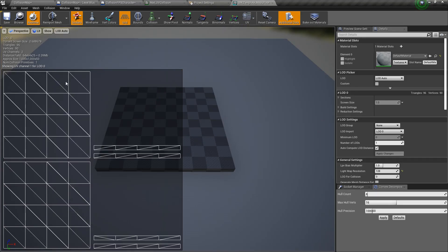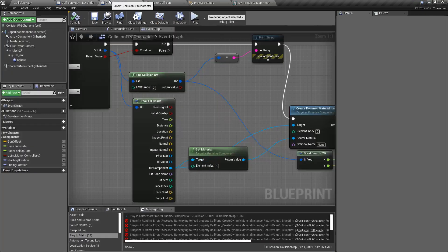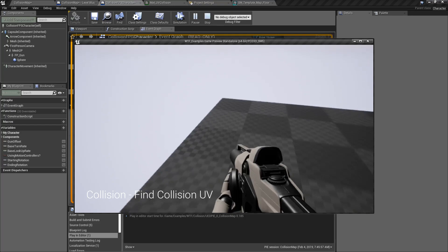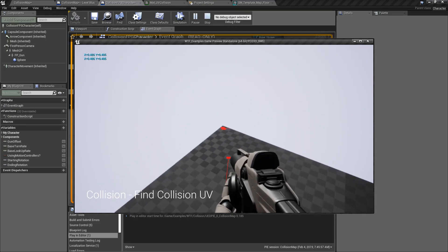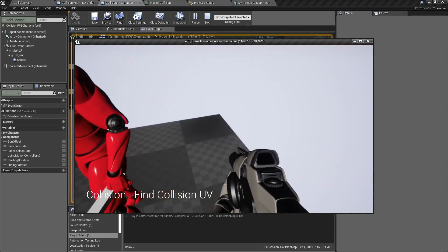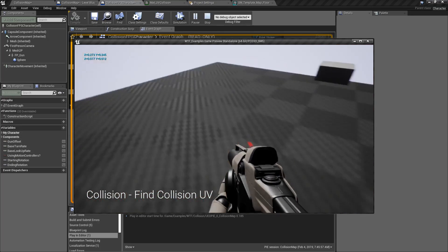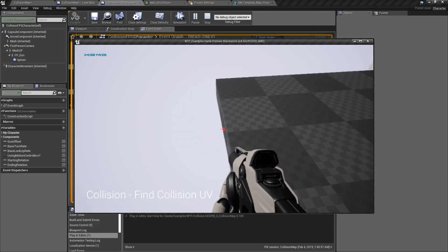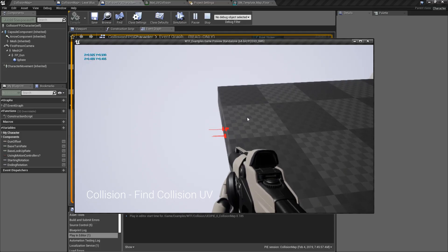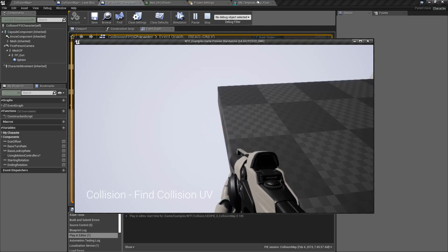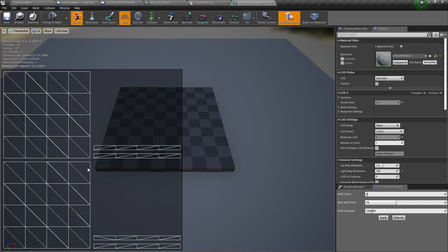Looking at UV channel 1, we see a much better channel set up for lighting, though our tops and bottoms only encompass about half of the zero-to-one range and sides encompass a different set. Setting our node to channel 1 and playing, shooting the ground returns about 0.5 and 0.5. Shooting the other side gives 0.0, and shooting the edge properly gives roughly 0.9 and 0.9 — results matching the UV mapping, which goes to 0.5 at most. That's what the UV channel is for.